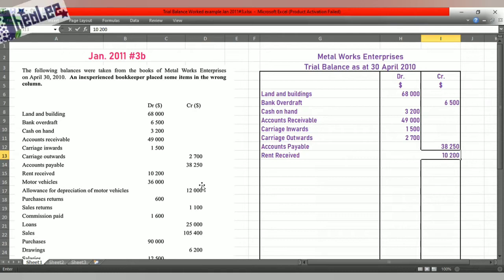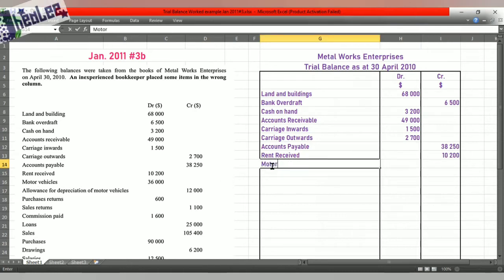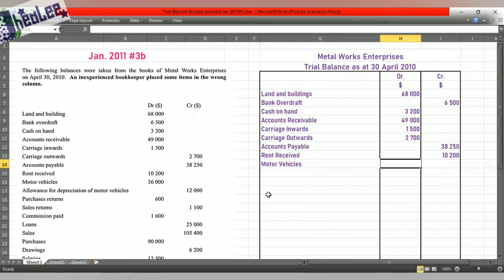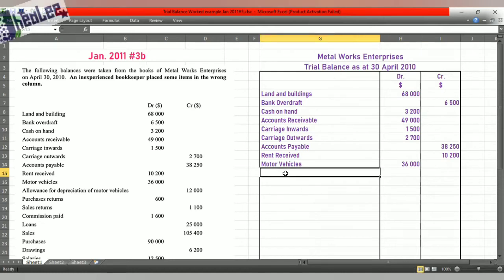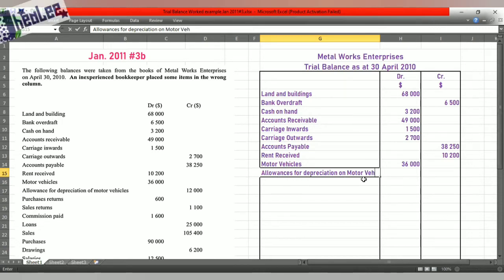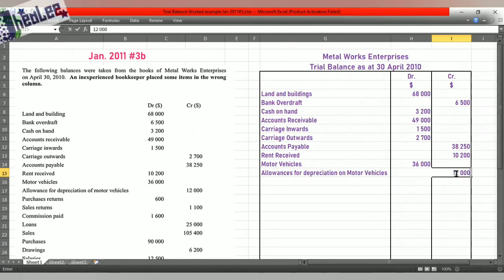Moving on: motor vehicles. Motor vehicles is an asset, so we are going to enter that under the debit column, and the value for that is $36,000. Next, allowance for depreciation of motor vehicles — same thing as provisions for depreciation — so that is a credit balance. Depreciation on motor vehicles is $12,000.